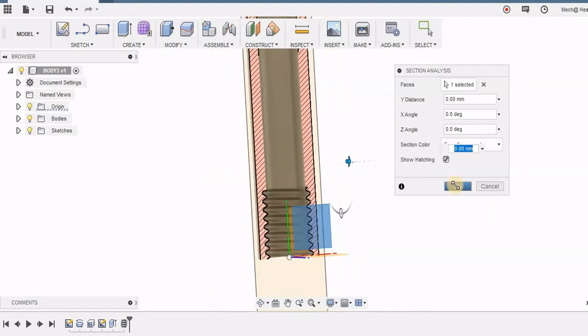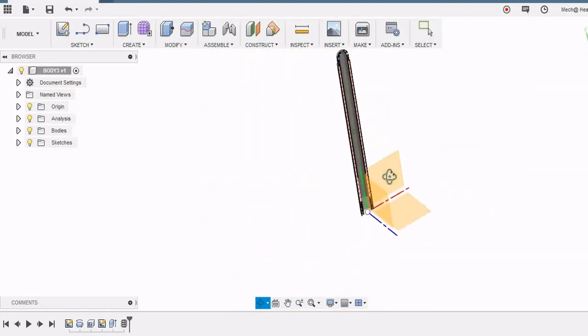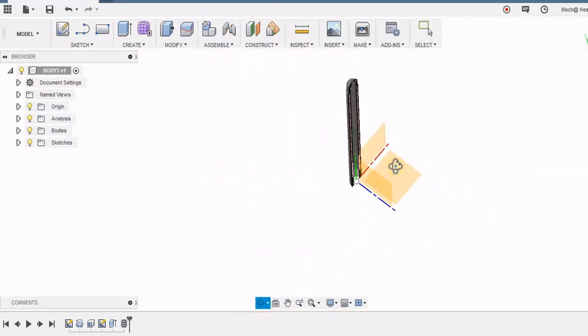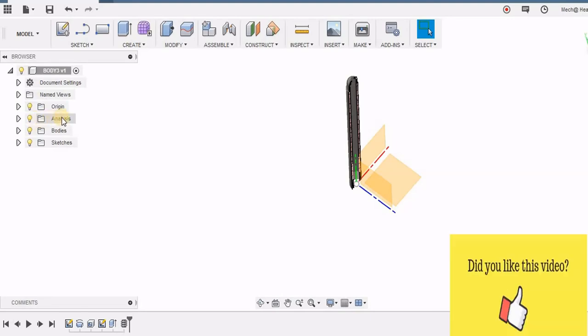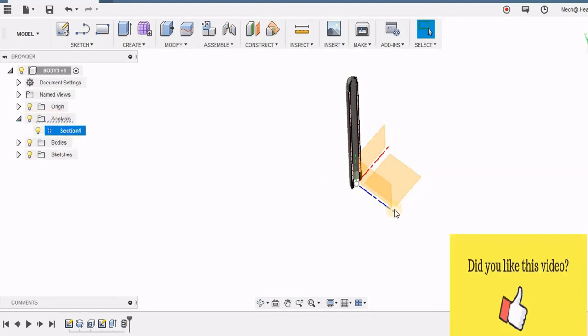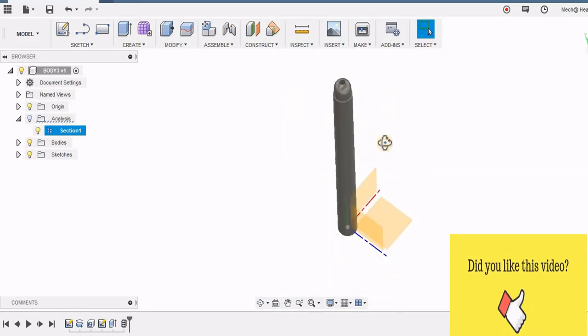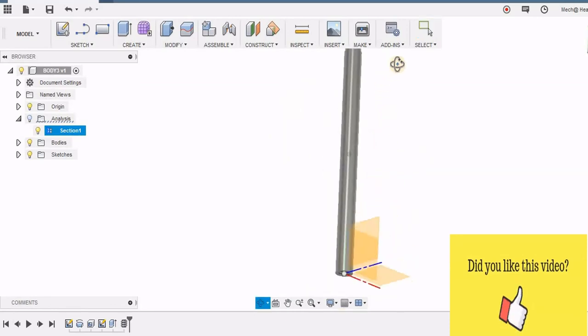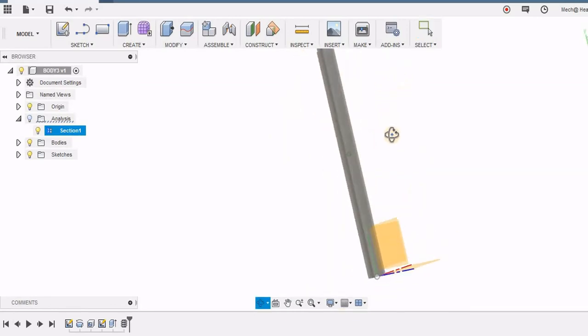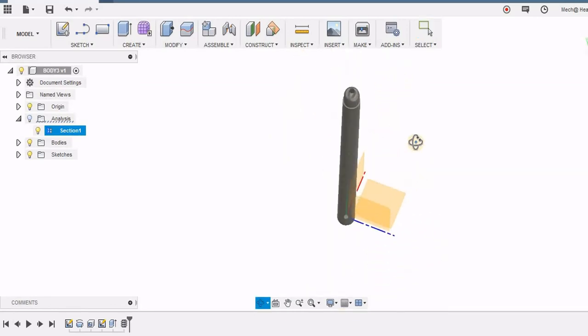Now I can say OK. In the browser if you see I have this analysis and under this my section is being saved. When I switch off this bulb I can see the complete figure. Nothing is actually being cut, it's only for representation and for our knowledge.